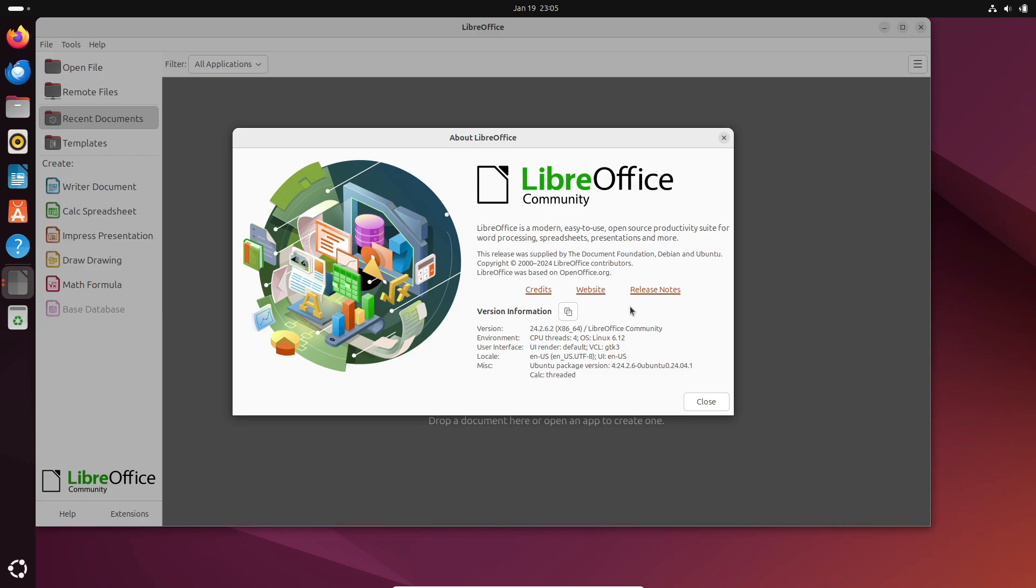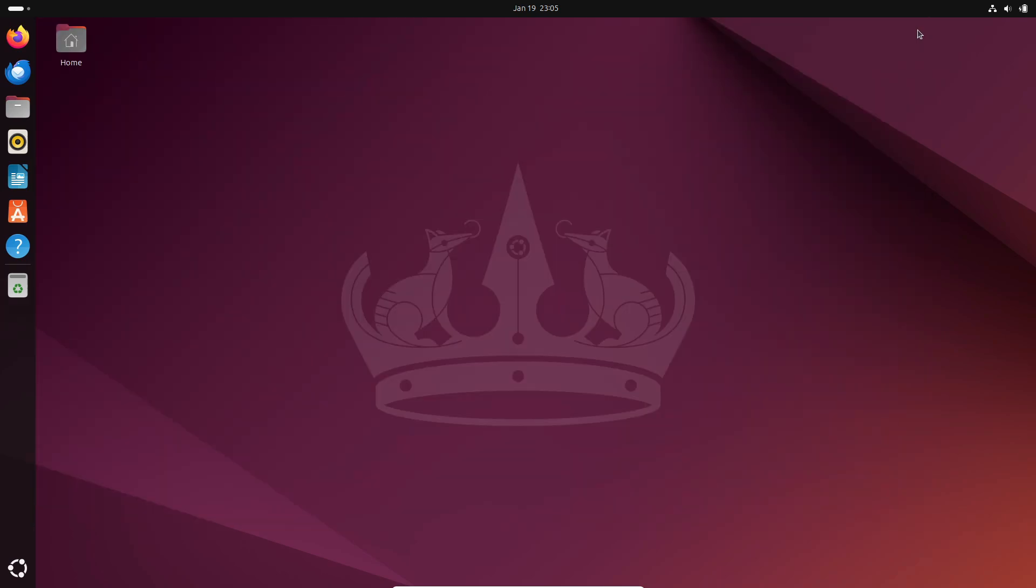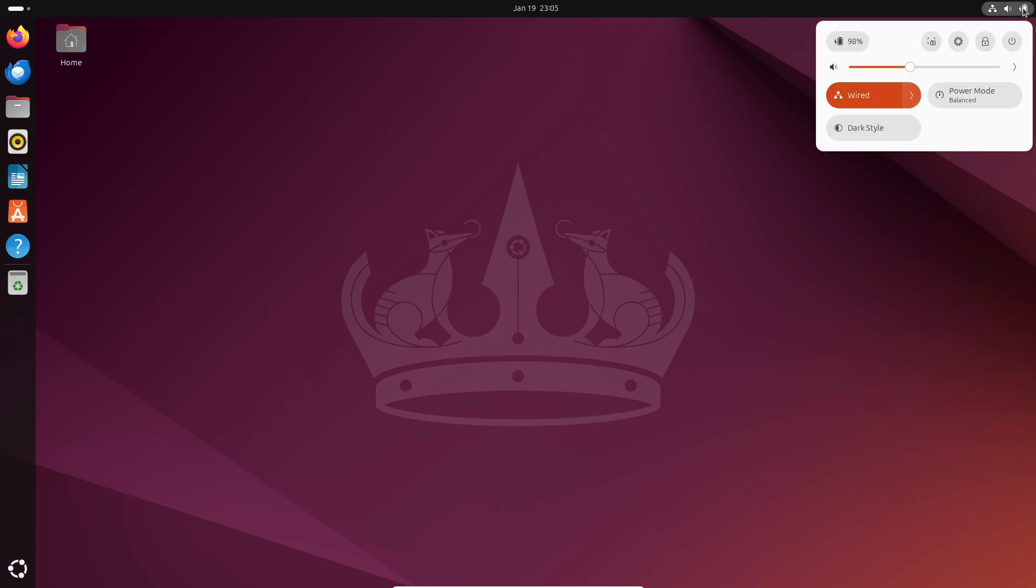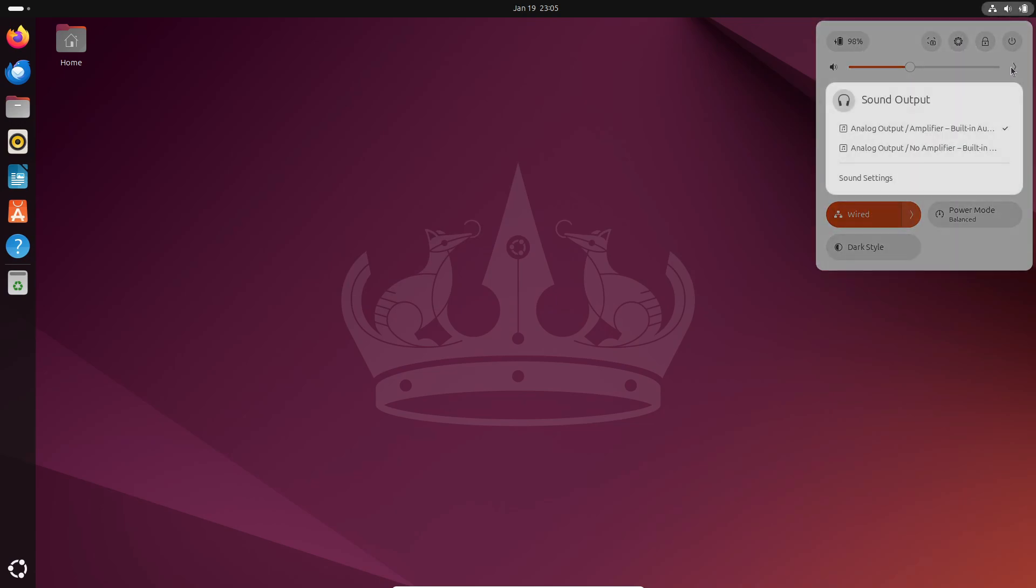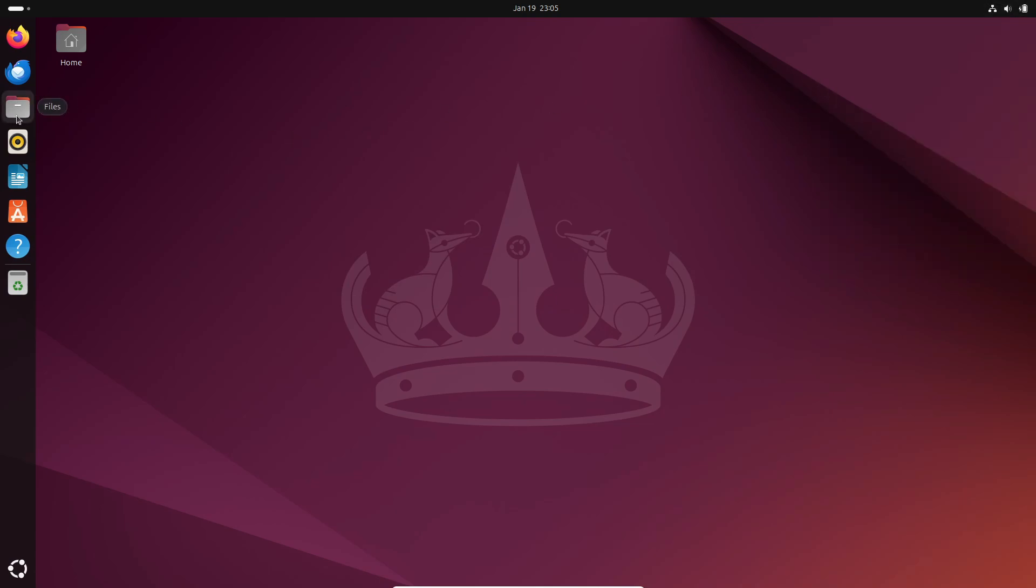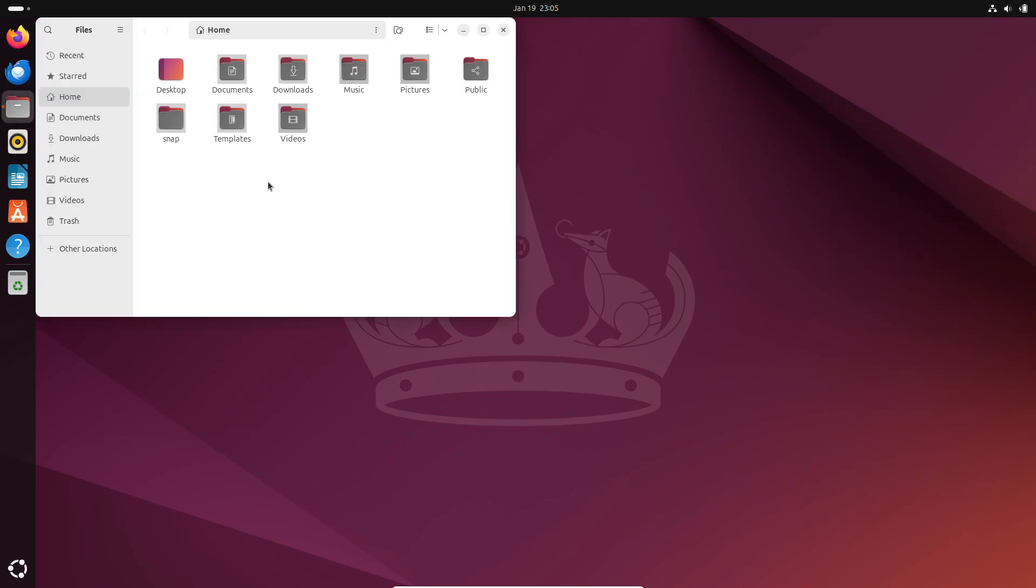But with non-LTS versions, you get the newest features right away. GNOME 47? It's yours the moment it's released. The trade-off? You'll need to upgrade your system every six to nine months to stay secure.